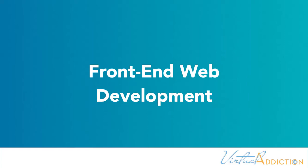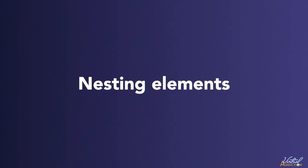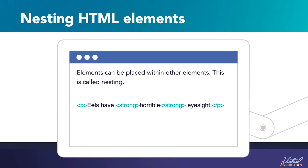There are some additional nuances that we'll need to discuss before we move on. The first one is nesting elements. When you place elements within other elements, this is called nesting.